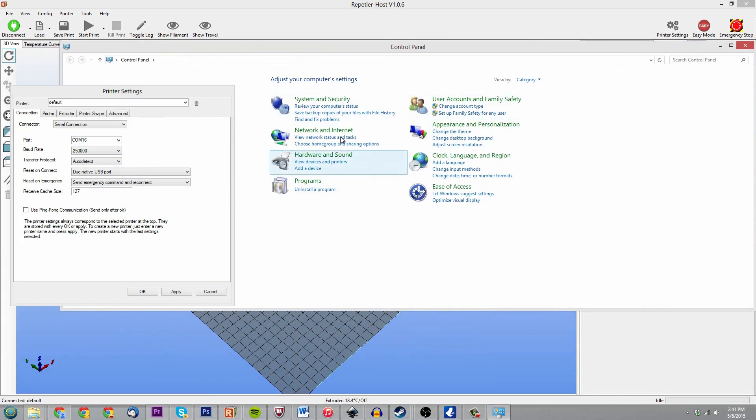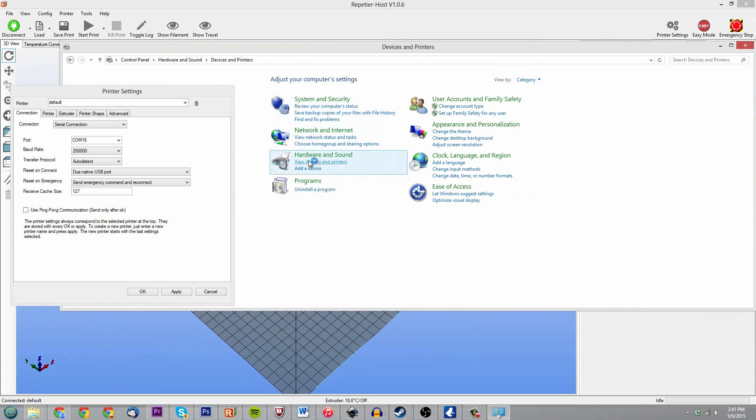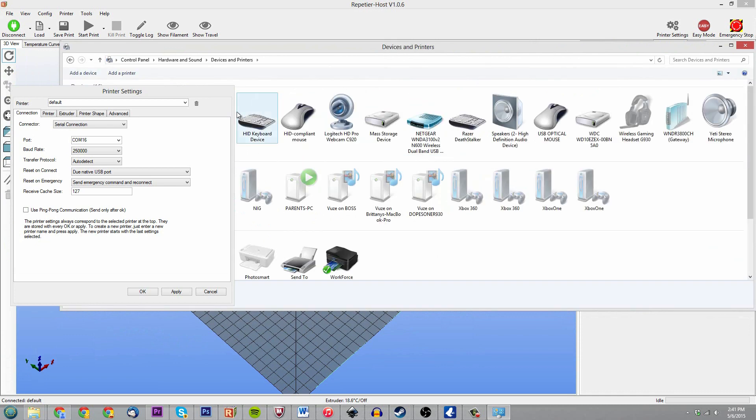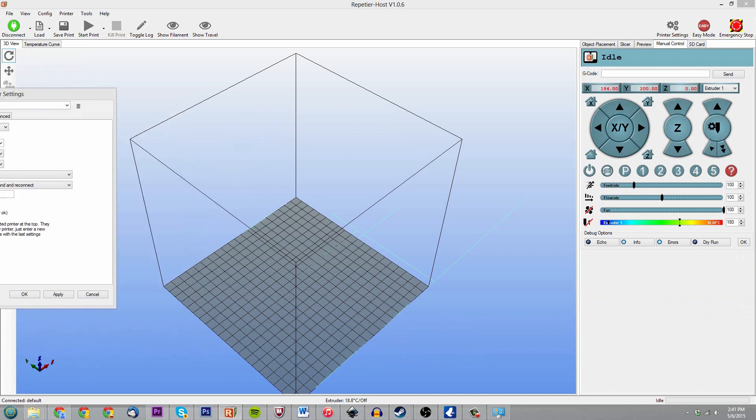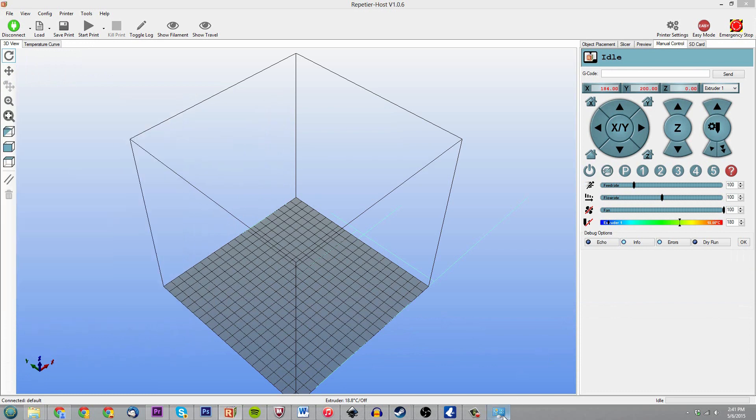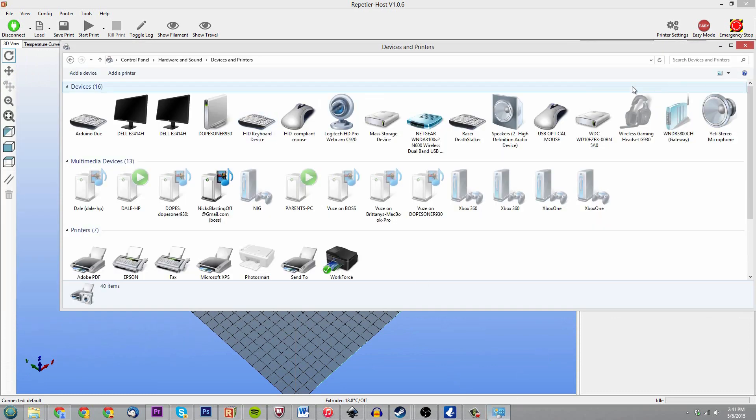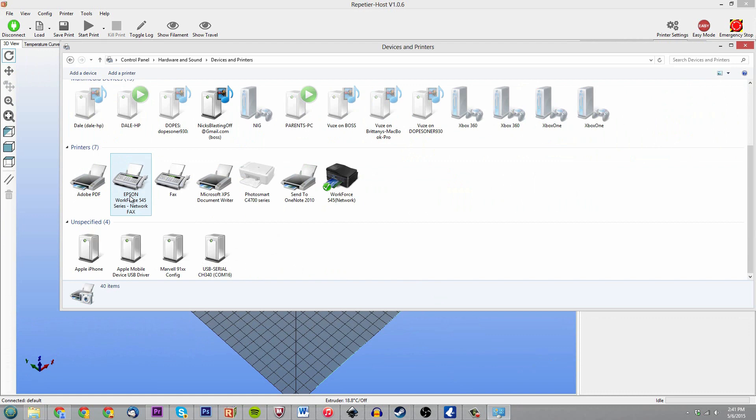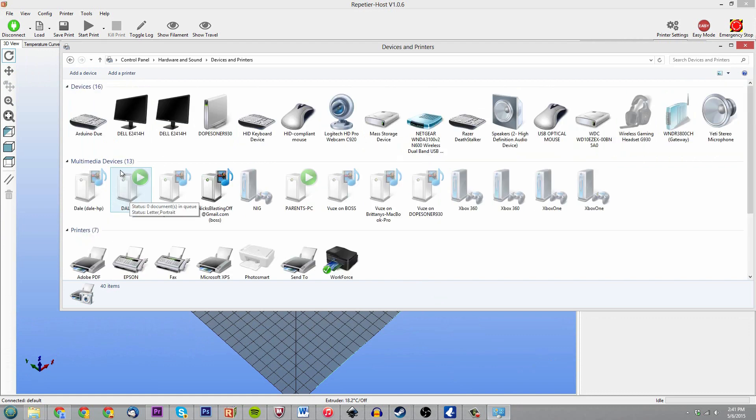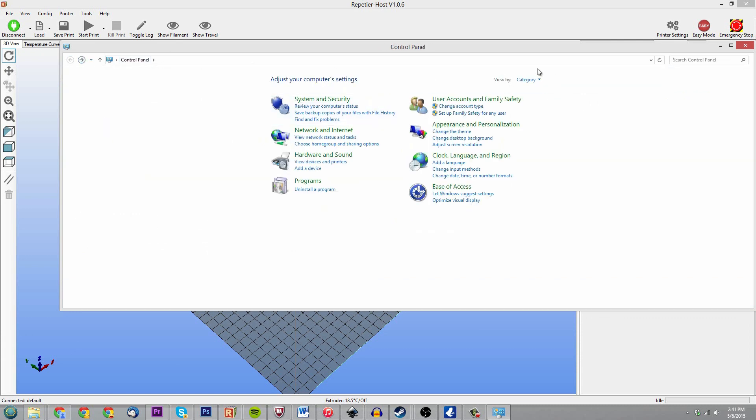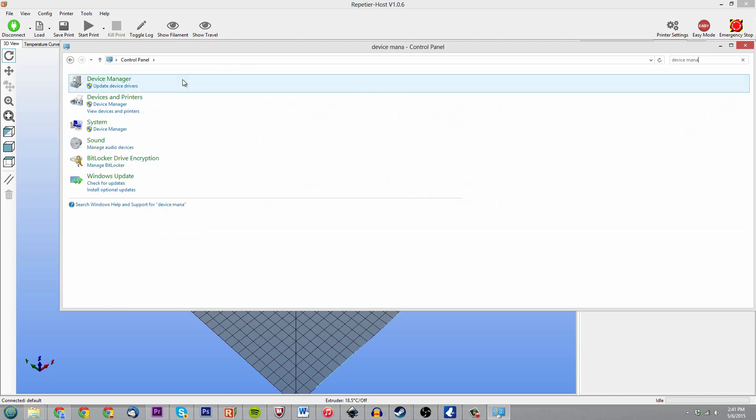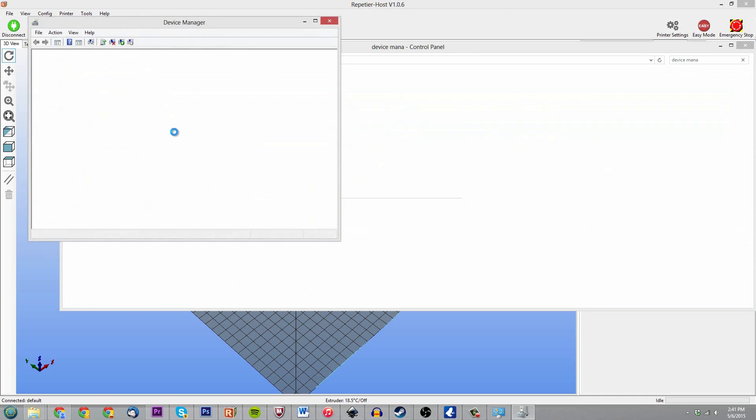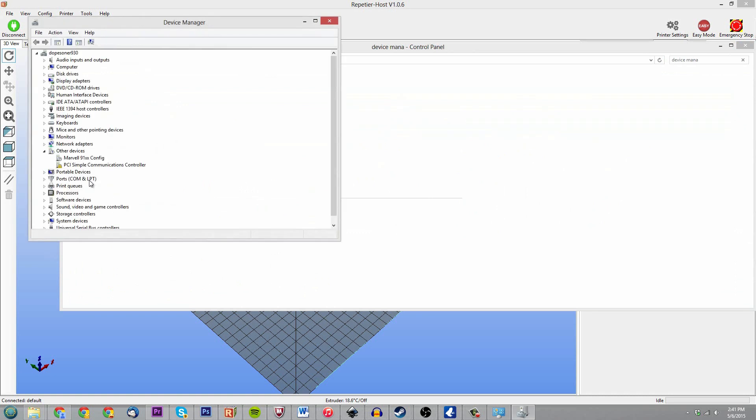Let me pull it over here. Control panel, then we're going to go under hardware and sound, devices and printers. Where are you, device manager? Why do I not see you? Well, let's just go back. I don't know why, normally I see device manager, so we'll just do it this way. Device manager, oh there we go, I saw it right there.